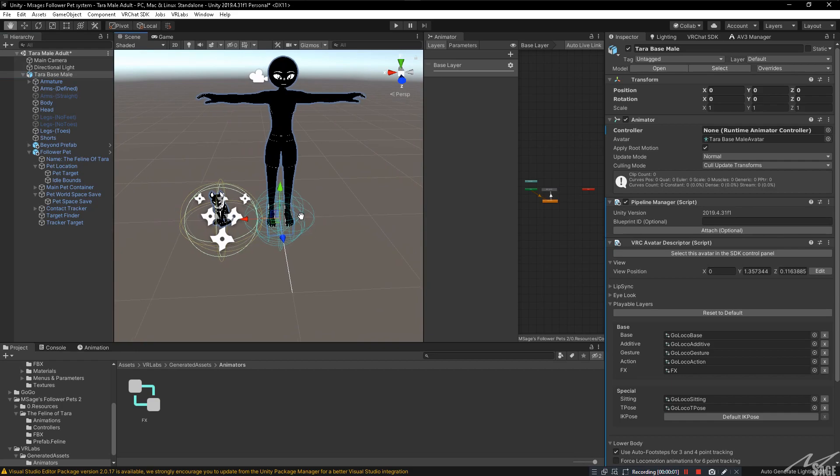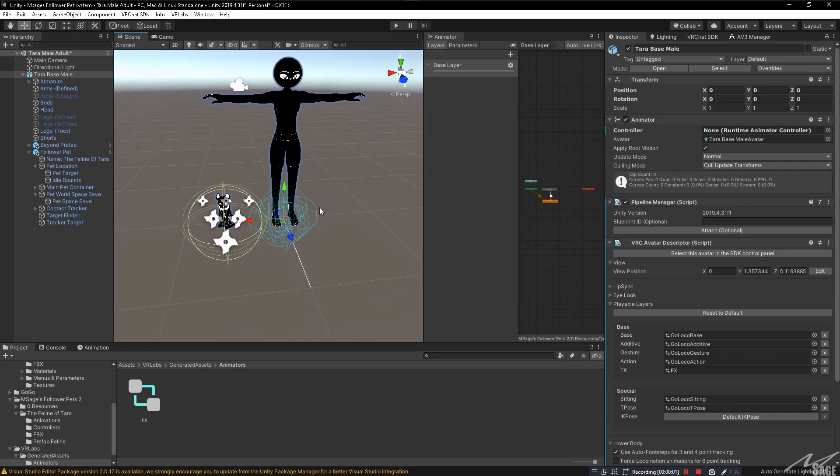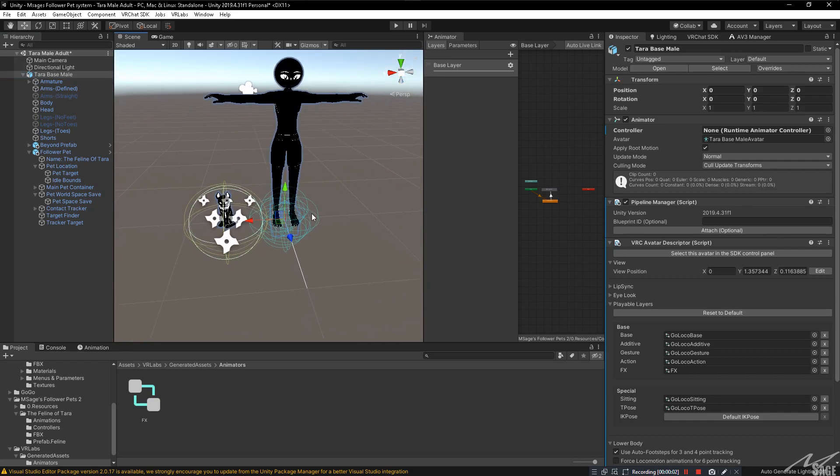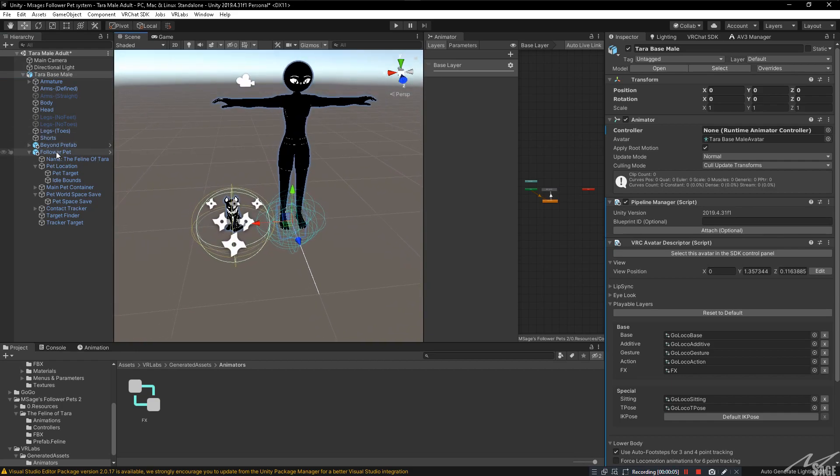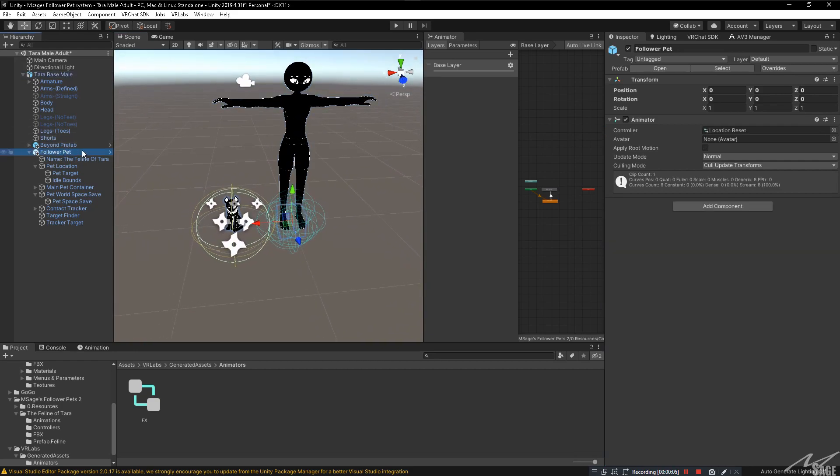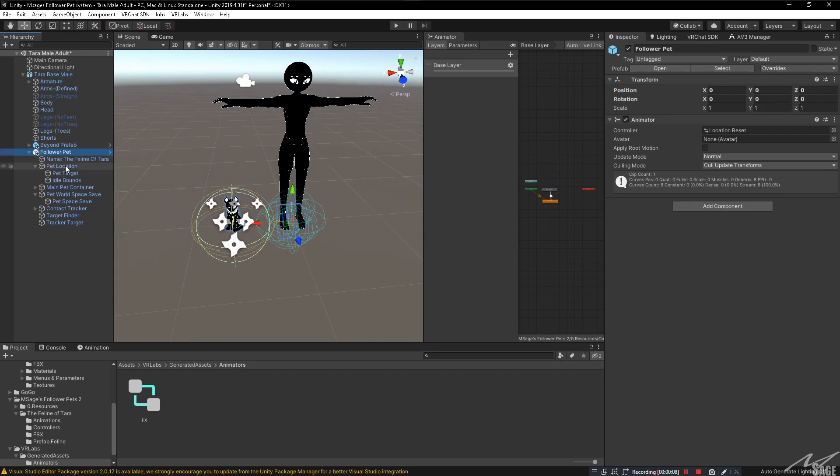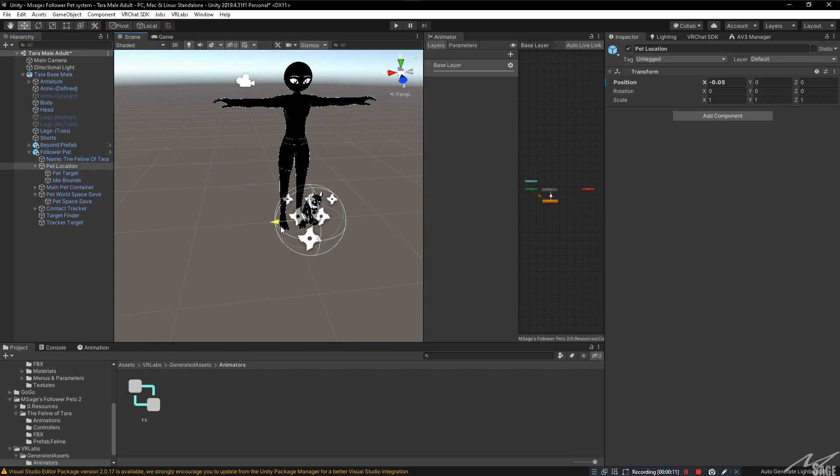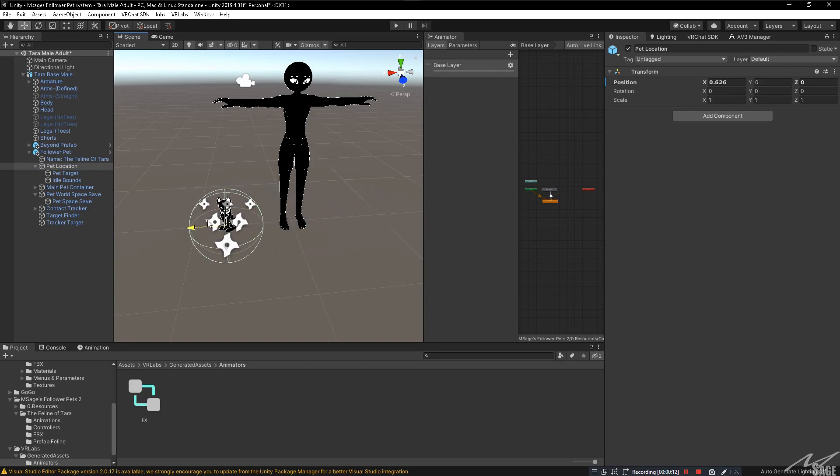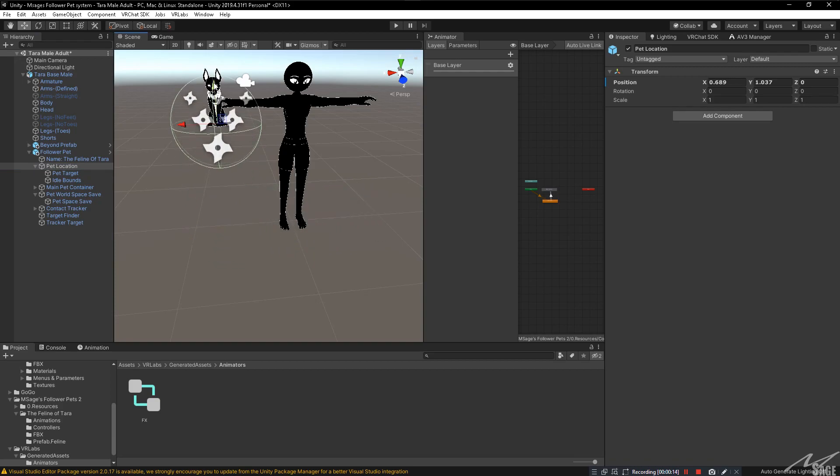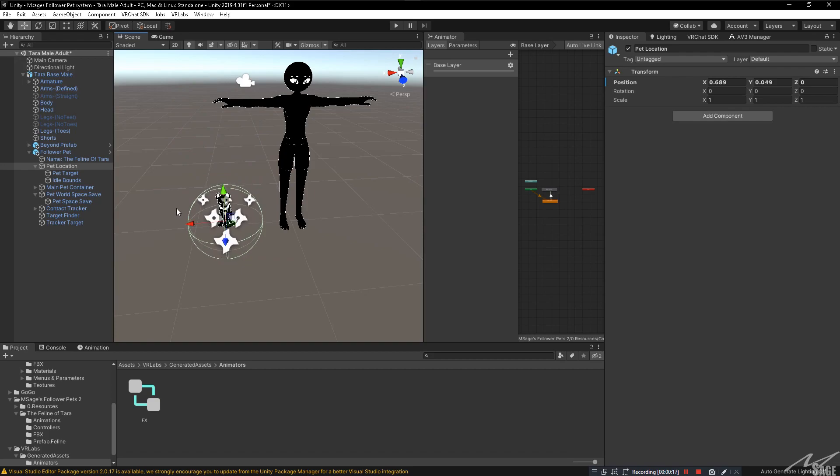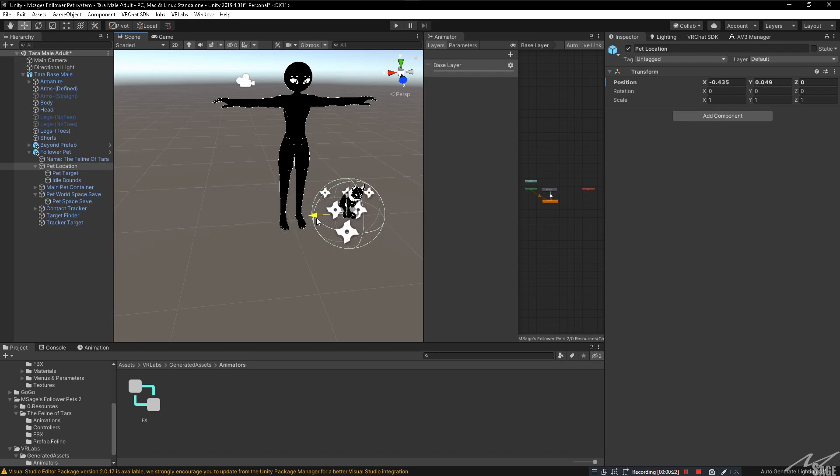Now a few things you may want to take note of. Let's say you want to change the location of where your pet is. Do not move where a follower pet is located. Instead, you want to click on pet location and you can change where the pet is located by moving this. You can even make the pet float in the air, stay on the floor. Just do not change anything that is within our pet here other than moving pet location.